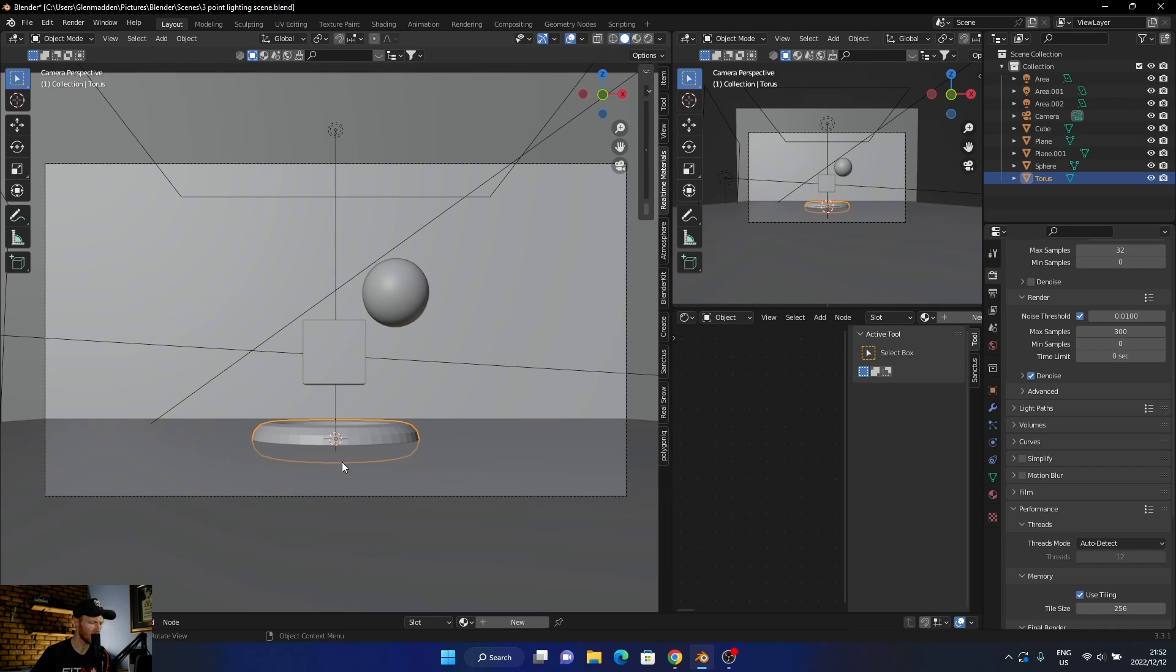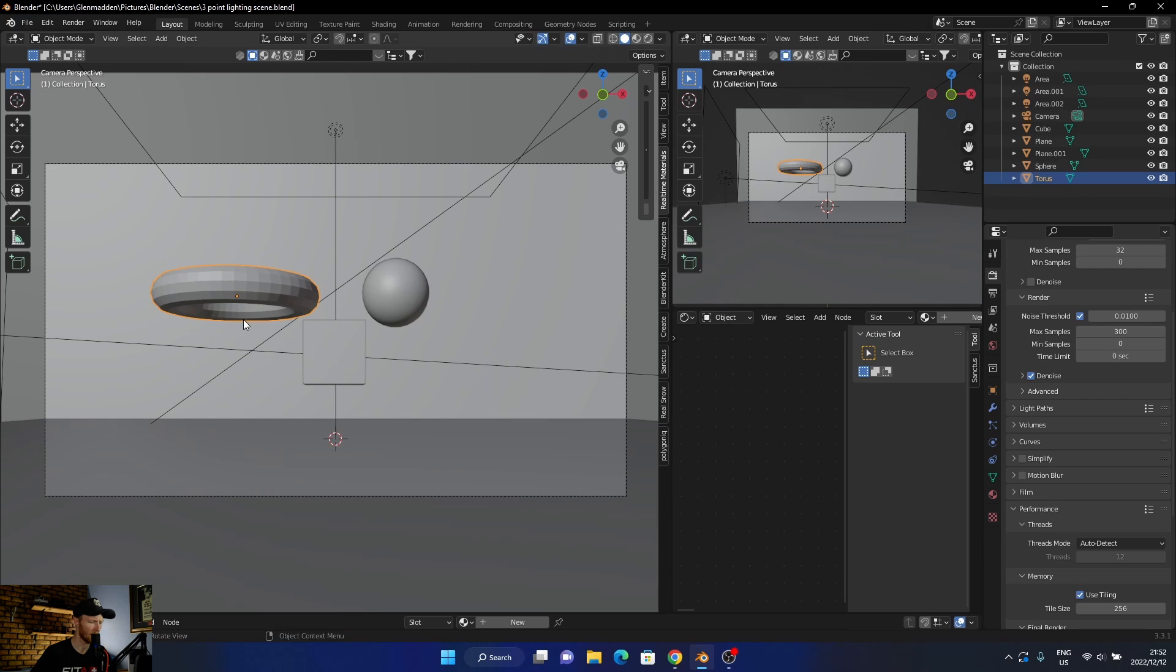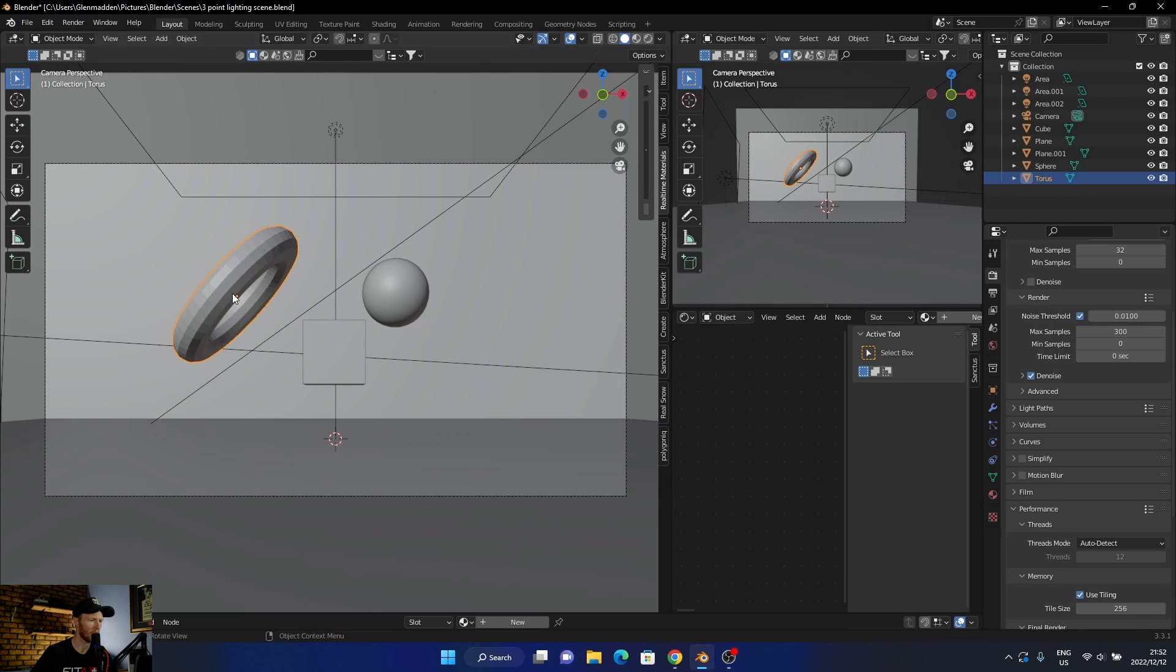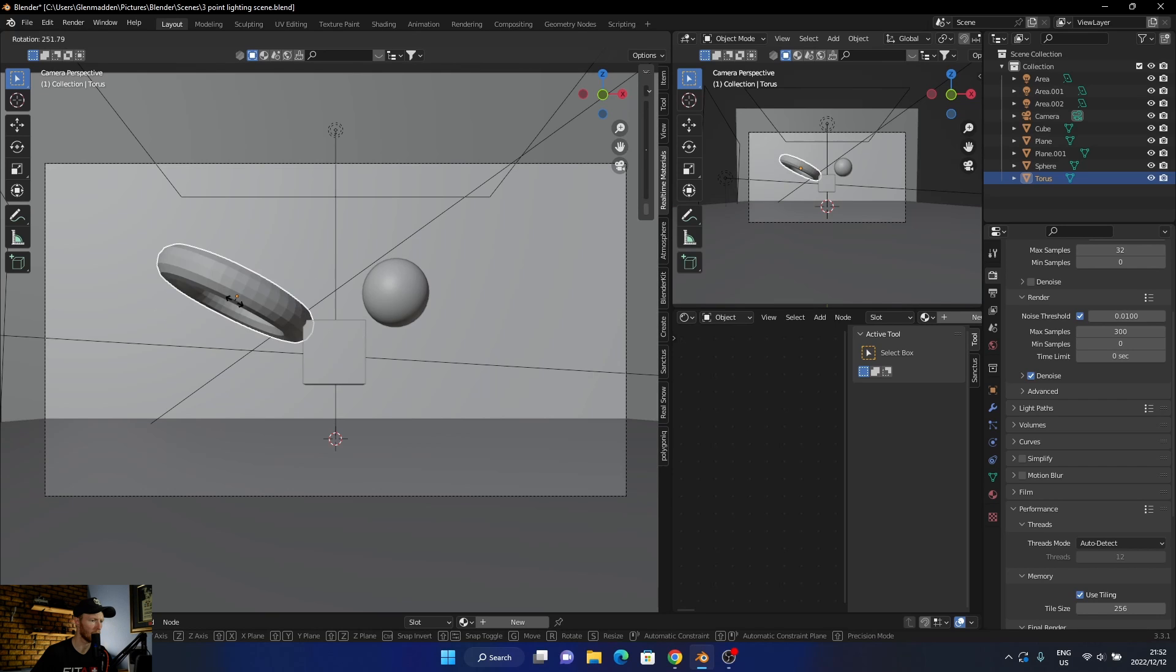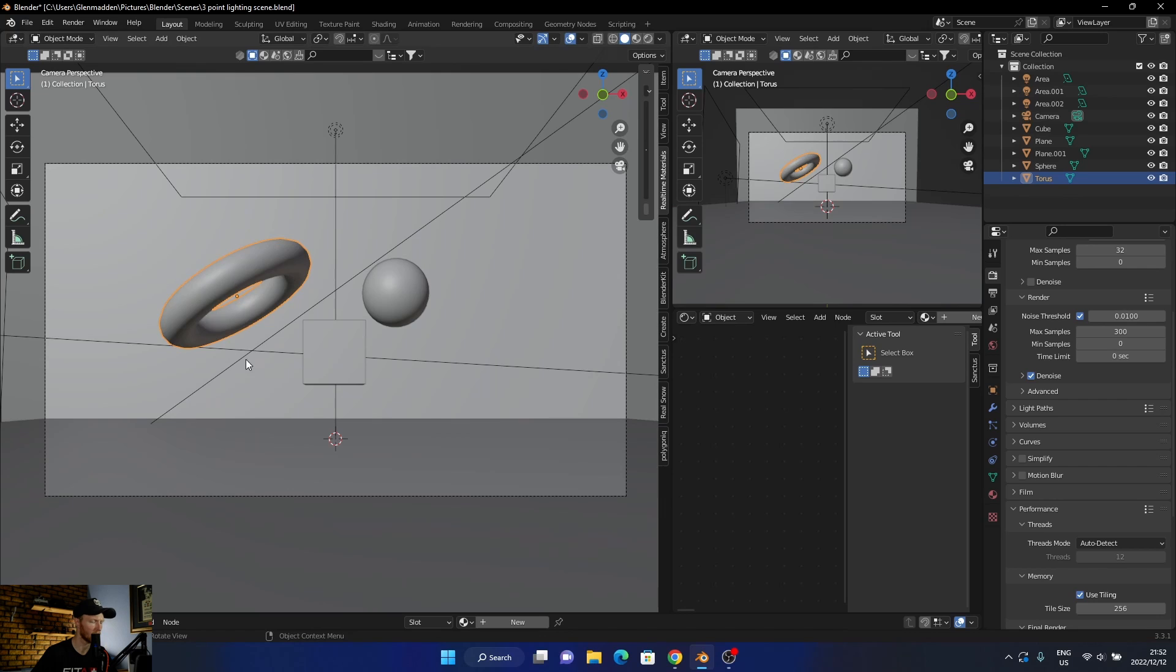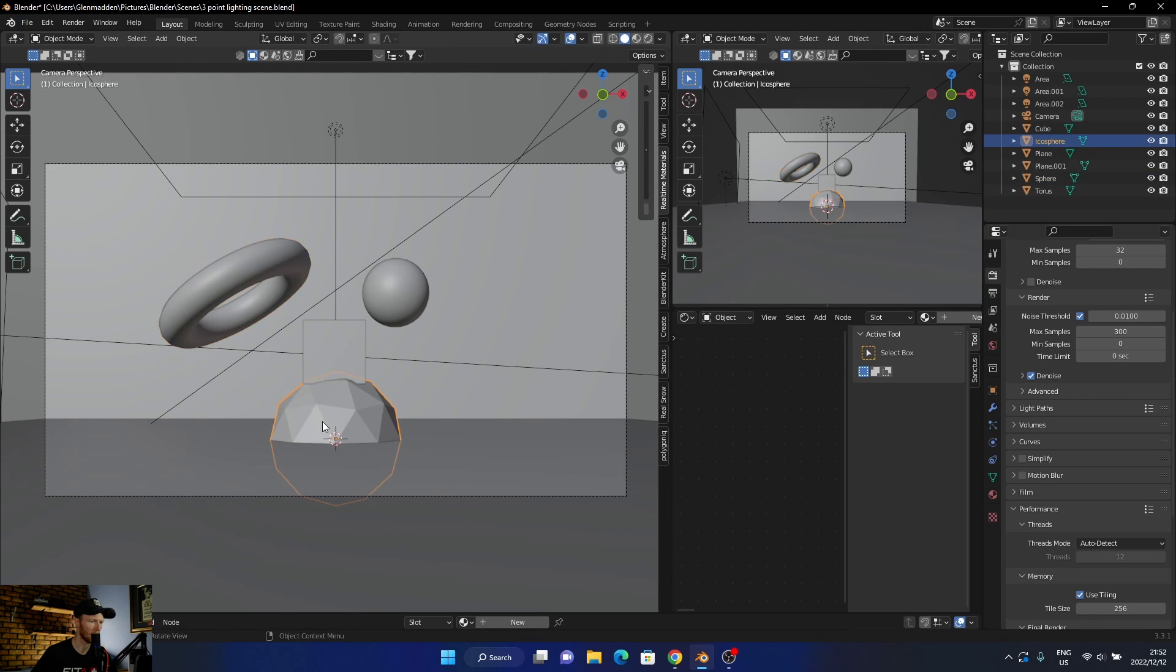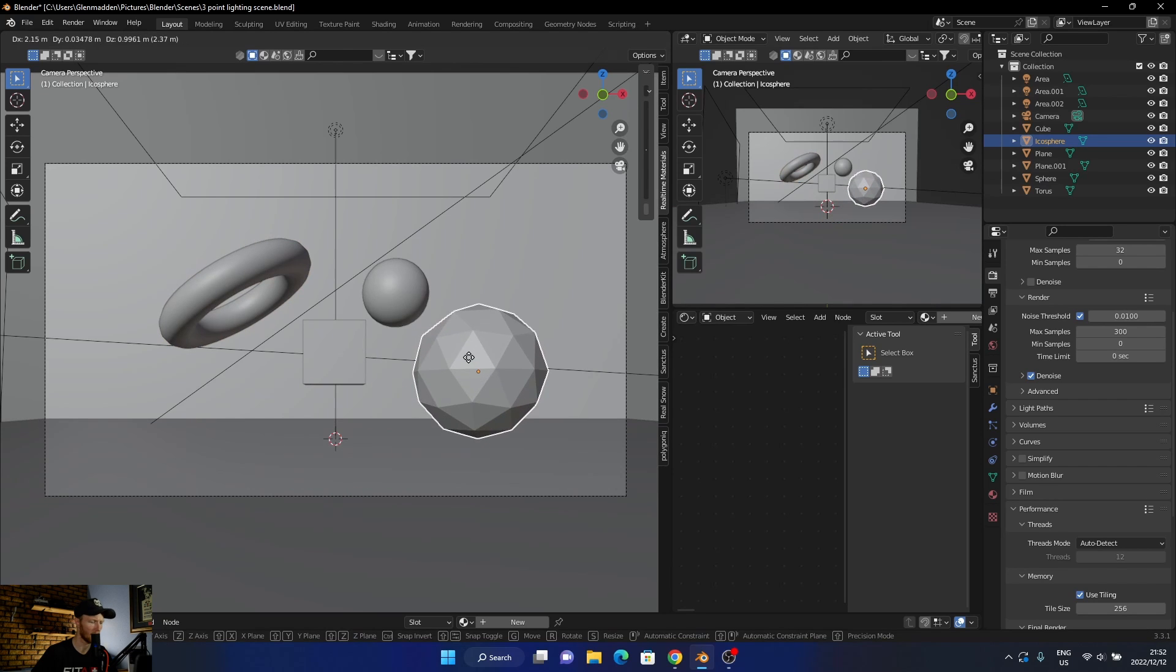Then let's add a torus. Then let's add one more - let's add an icosphere like that, shade smooth as well.